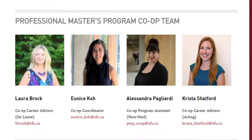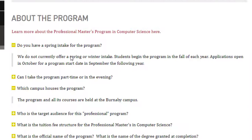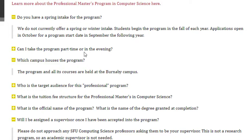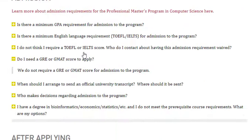In the FAQ section: there is no spring or winter intake — there is a single intake, which is fall. The program is housed on the Burnaby campus, which is SFU's main campus; there are two other campuses in Surrey and Vancouver. No academic supervisor is required since this is not a research-based course. Regarding GRE or GMAT, they clearly state that no GRE or GMAT score is required for admission — no buts or ifs.